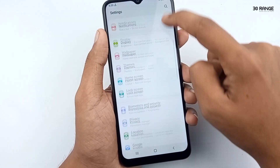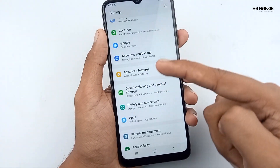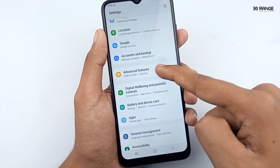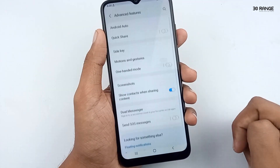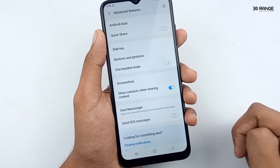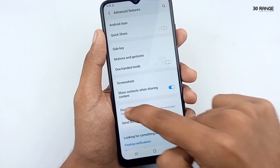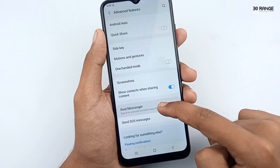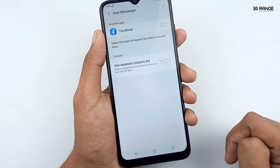Let's learn how to enable this dual messenger option. Go to your mobile settings, scroll down the page, and go to the advanced features option. You can see the dual messenger option here — 'sign into a second account in your favorite social apps.'